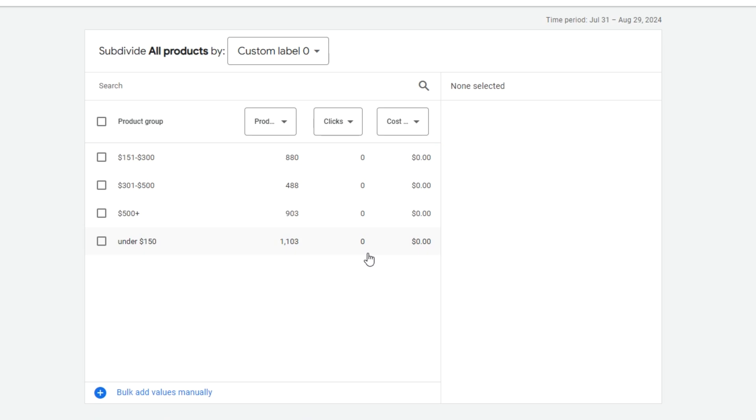For example, let's say that you're selling t-shirts and you know that certain colors are more in demand than others. This allows you to have a custom label for colors. By subdividing the more popular colors out to their own product groups, you could make sure that they get higher bids.